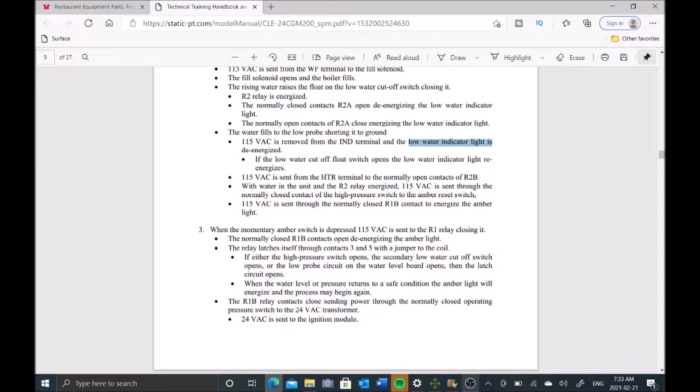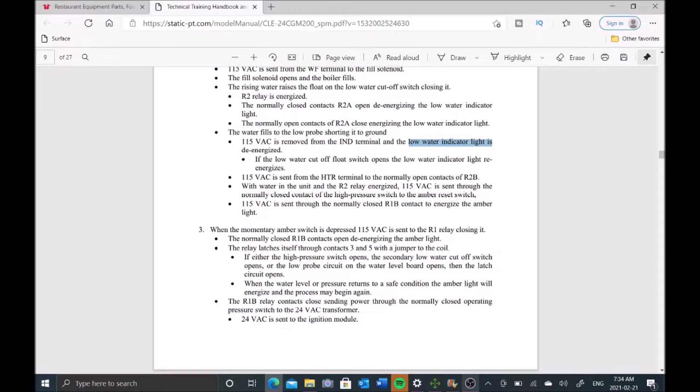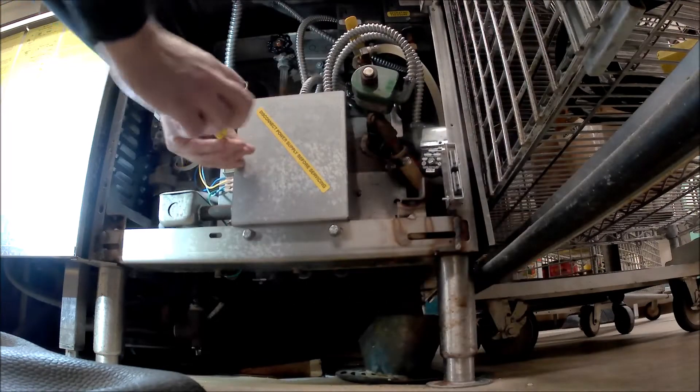The last hint we had was the amber light's on. That comes on when either the low probe is shorted to ground through the water circuit or the secondary low water cutoff float switch is closed. That's telling me either the low water probe or the secondary low water cutoff, one of the two are working because that amber light is coming on. Let's go investigate further which one of these two switches has failed.